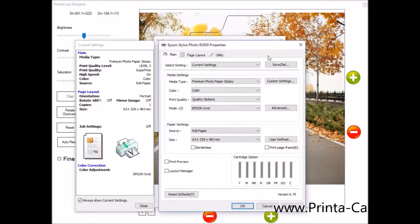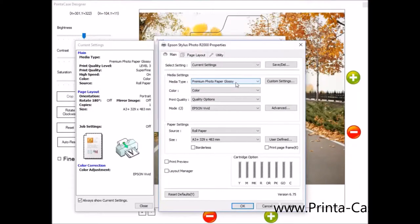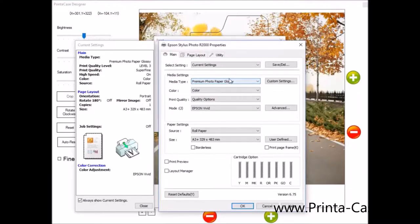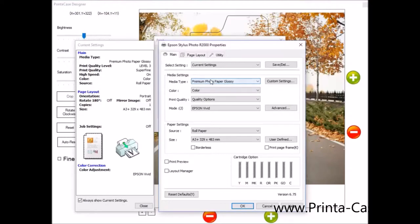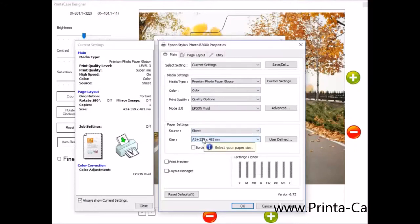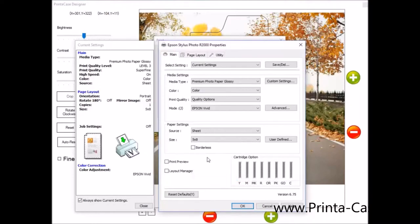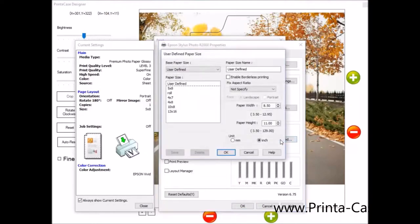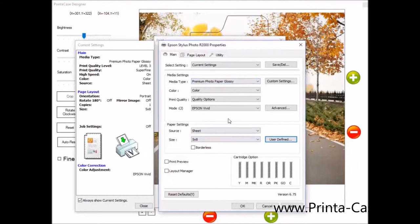On media type, you'll always want to use a premium photo paper glossy. Just a photo paper. That's what we're going to be using. That's the type of material we're using. After you've selected the media type, you'll want to select the size. And the size is a 5 by 8. You may need to do a user define and add this manually. But the size is a 5 by 8 premium photo glossy.